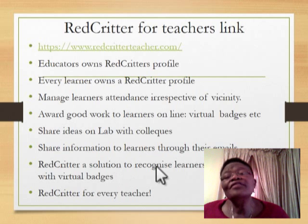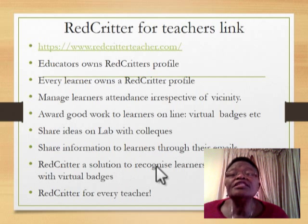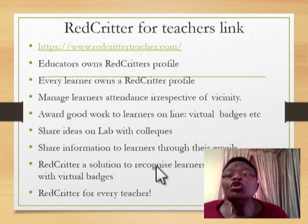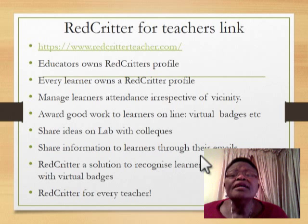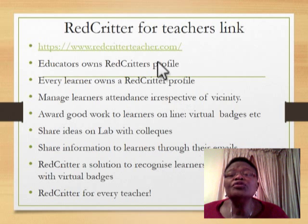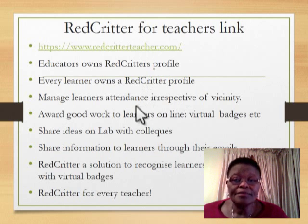Red Critter is for every teacher. I'd like to encourage each and every teacher to register and join Red Critter, sign in, and see how best you can use it and see the difference it can make in your class.